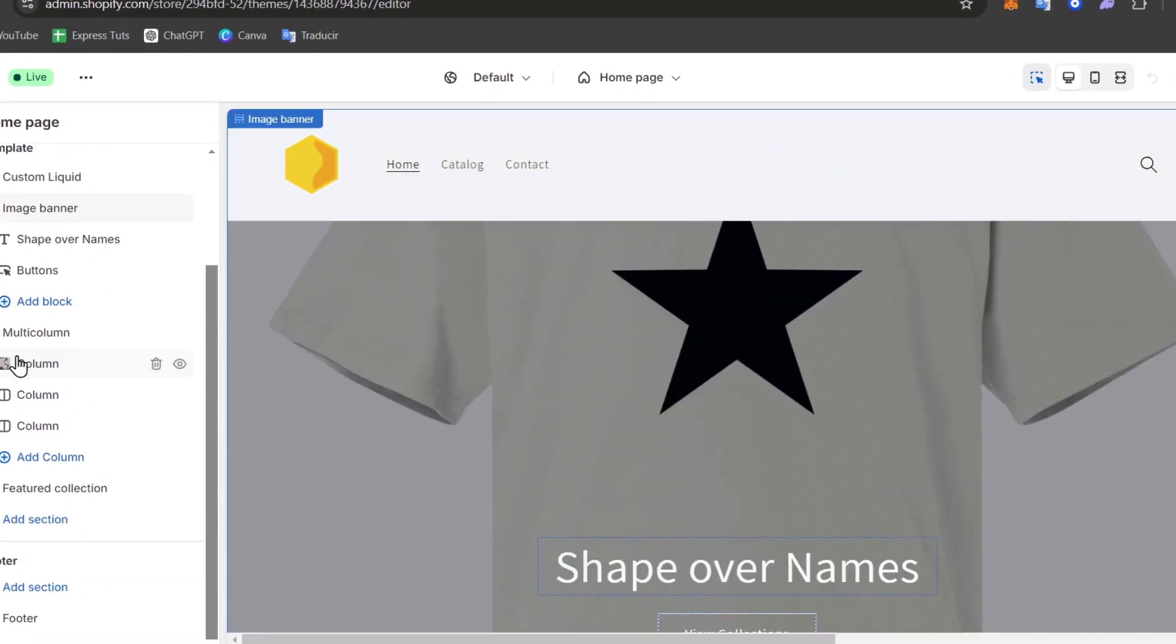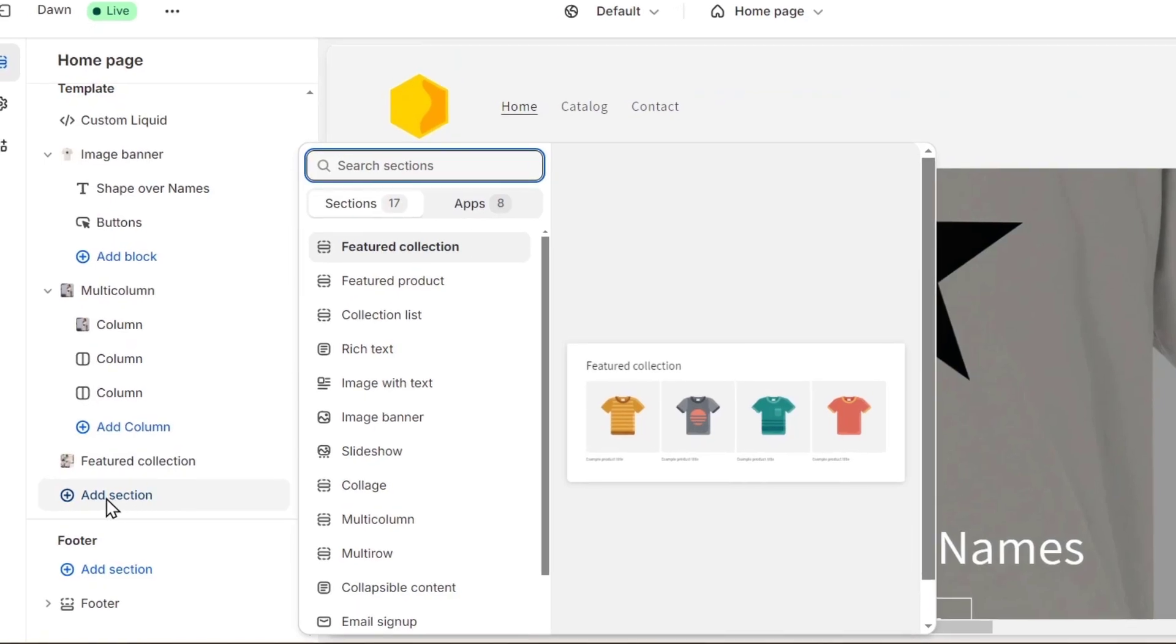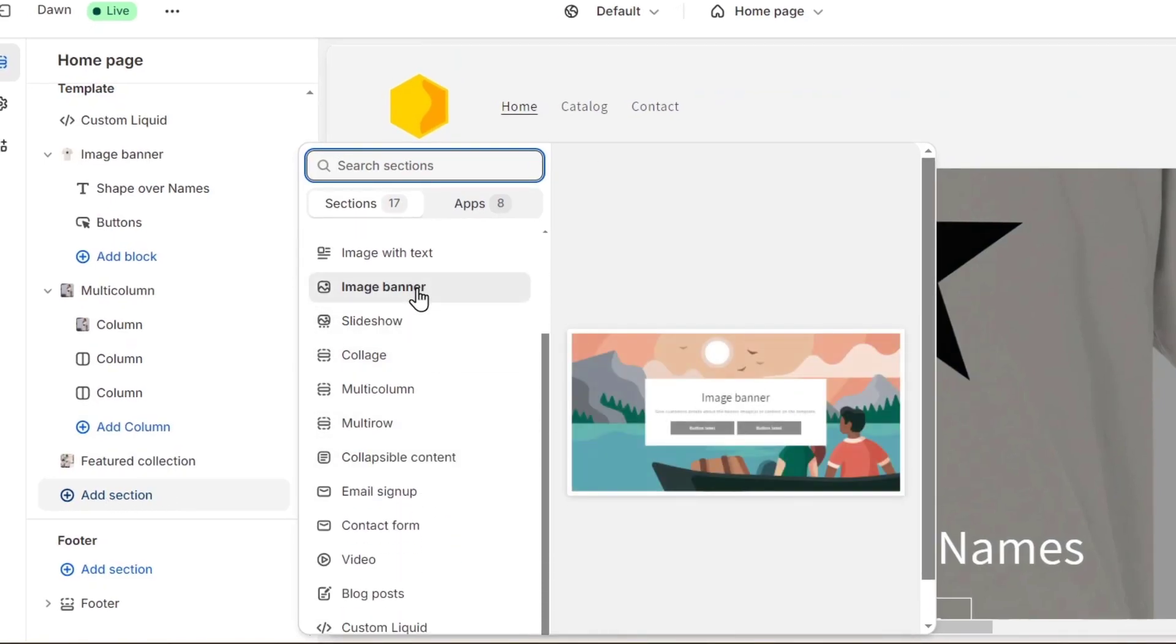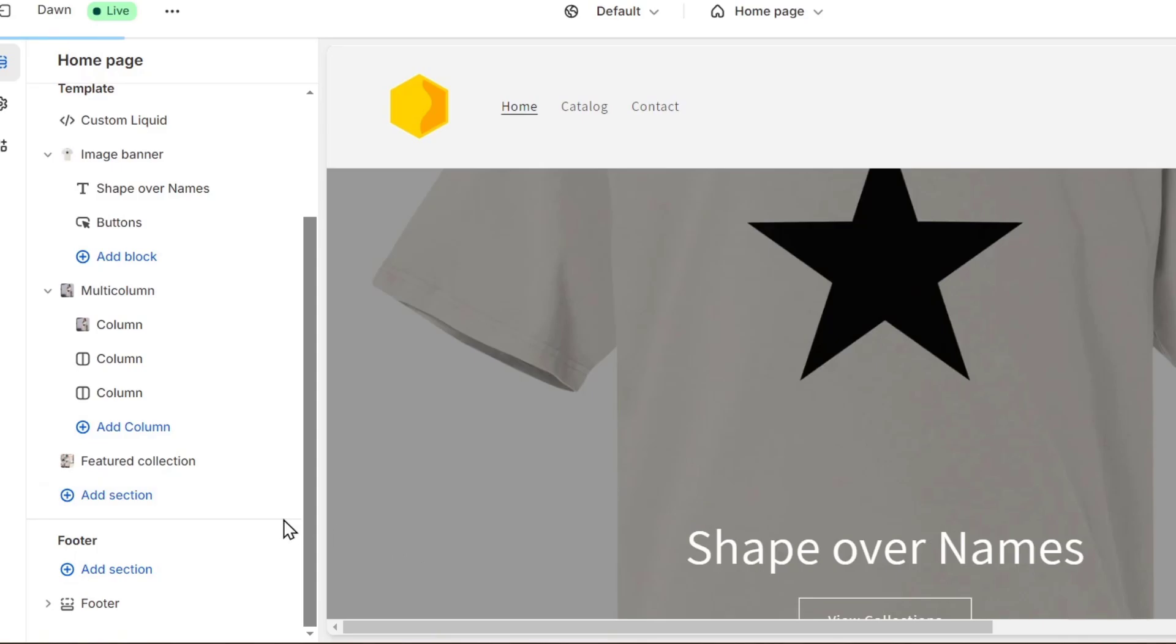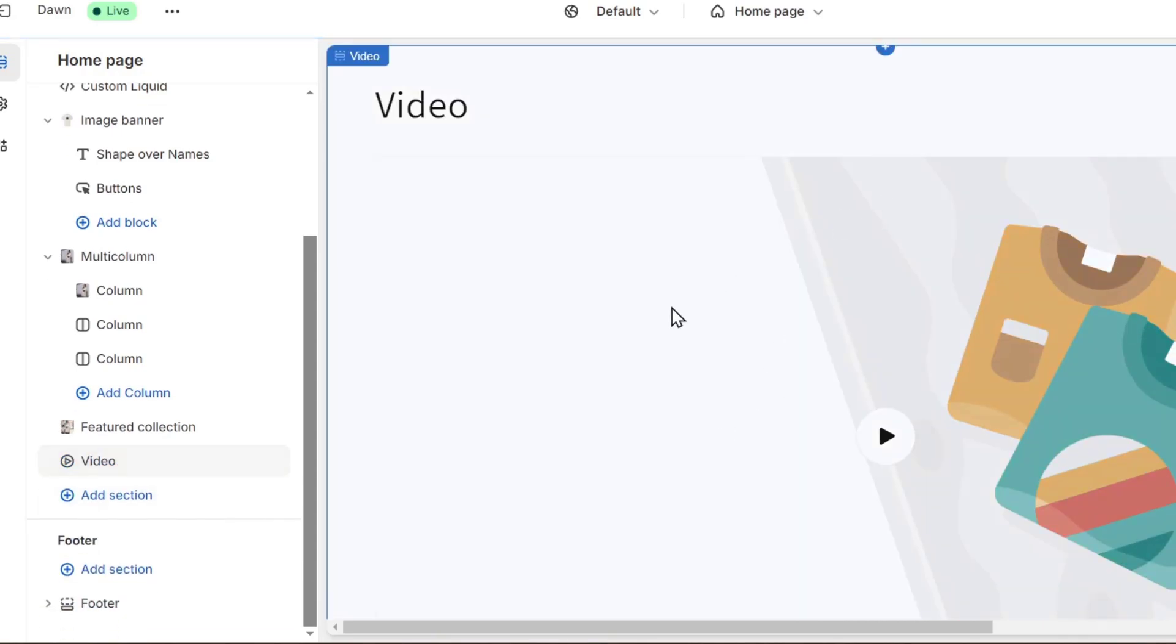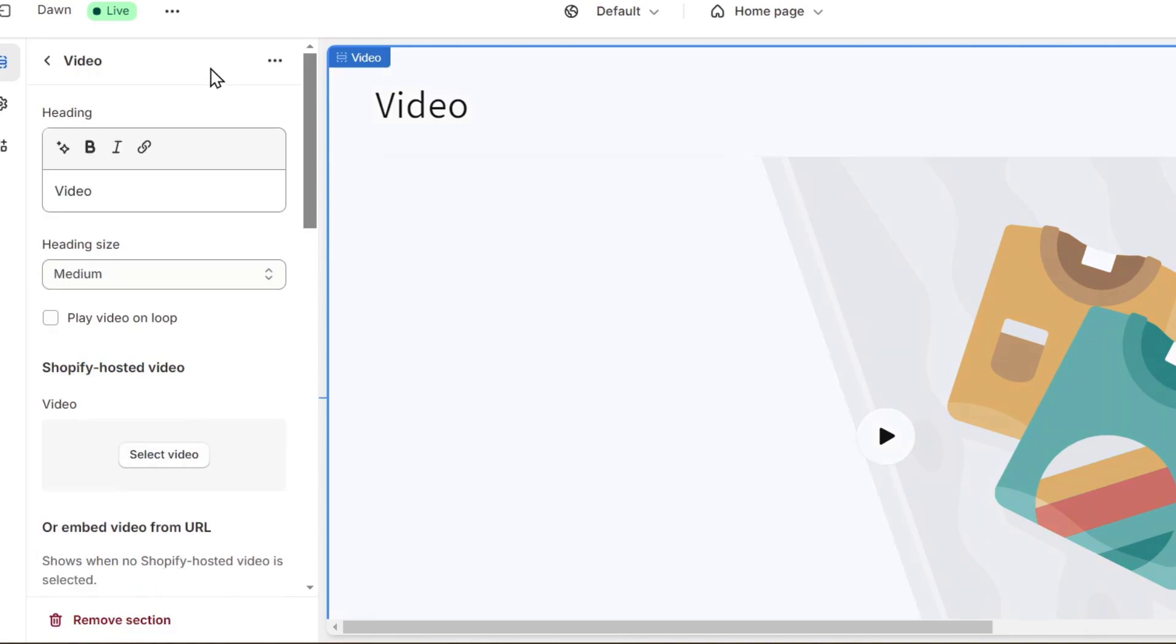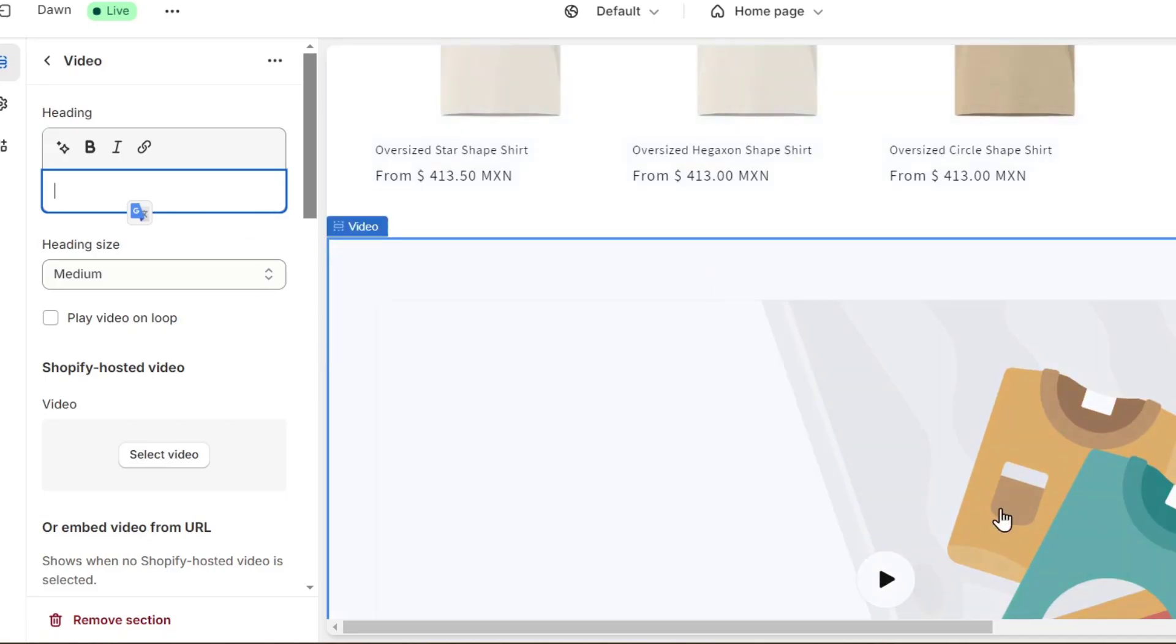Scrolling a little bit down, you can see that I have the option that says video. So if I clicked into video, I have the option to click in, and here have the section of the heading. If you wanted to, you can delete the heading title and just focus on the actual video.